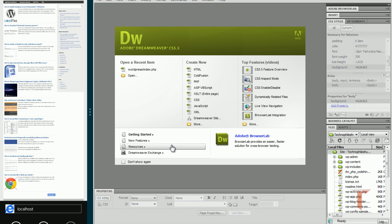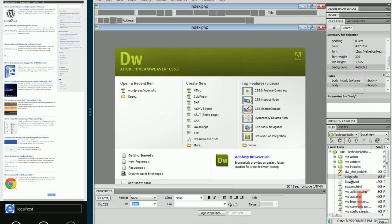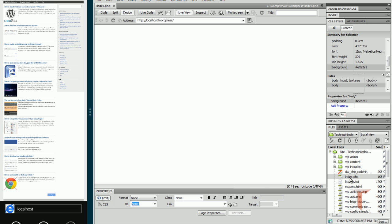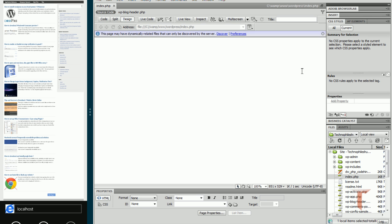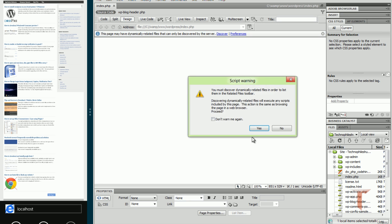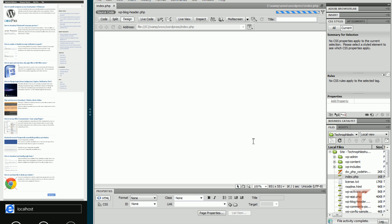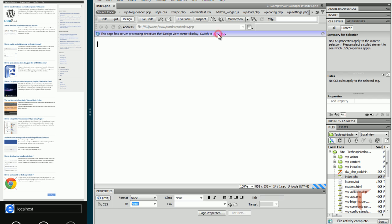Just click on index.php of your WordPress. This page may have dynamically related files that can only be discovered by the server, so we'll access our server. Discard, don't warn me again. And we'll select or switch to live view.